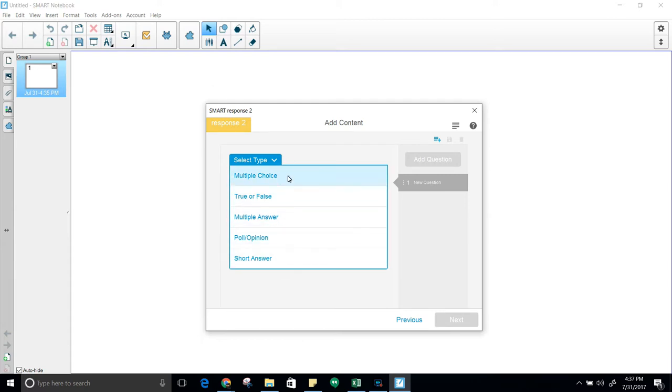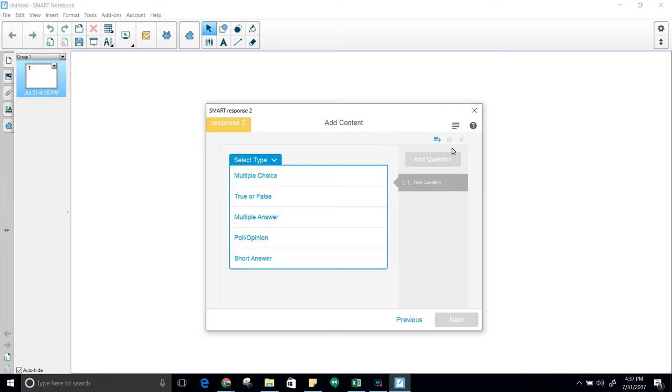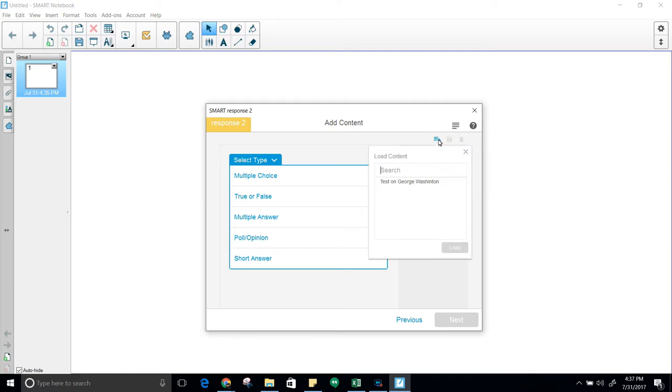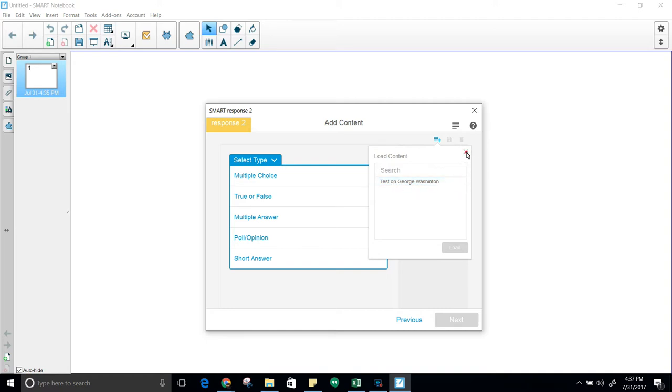Right here are the types of questions that are available: multiple choice, true/false, multiple answer, poll opinions, and short answer. The other buttons you will see are over here. You have load content, which would let you go out and search for a test that's already been made. In this case, I could load this one, test on George Washington, but I'm going to make one so you can see it.